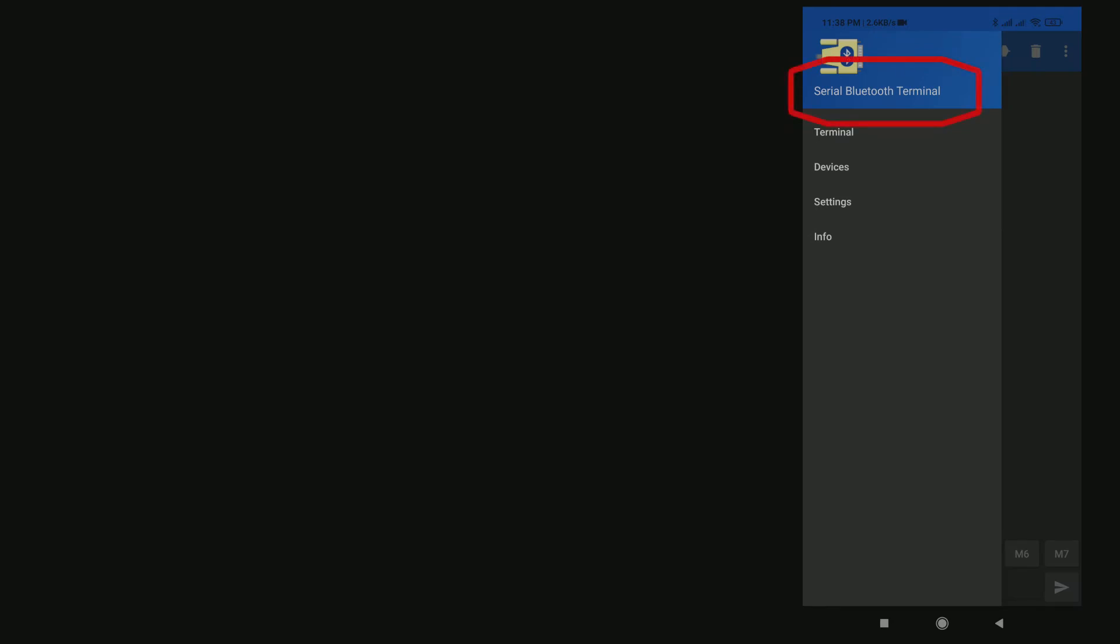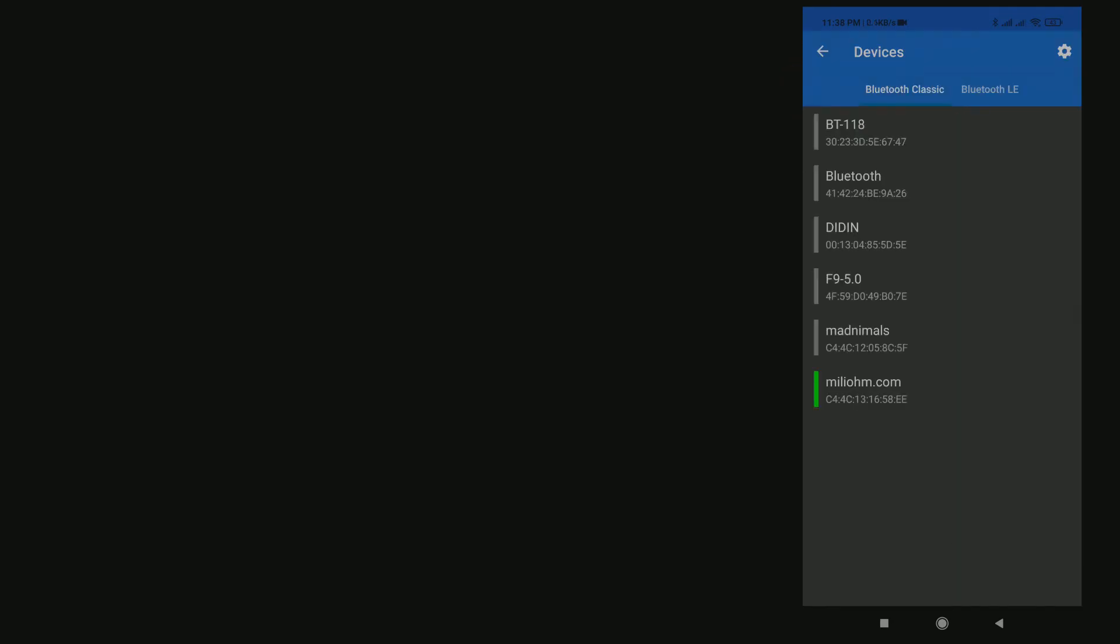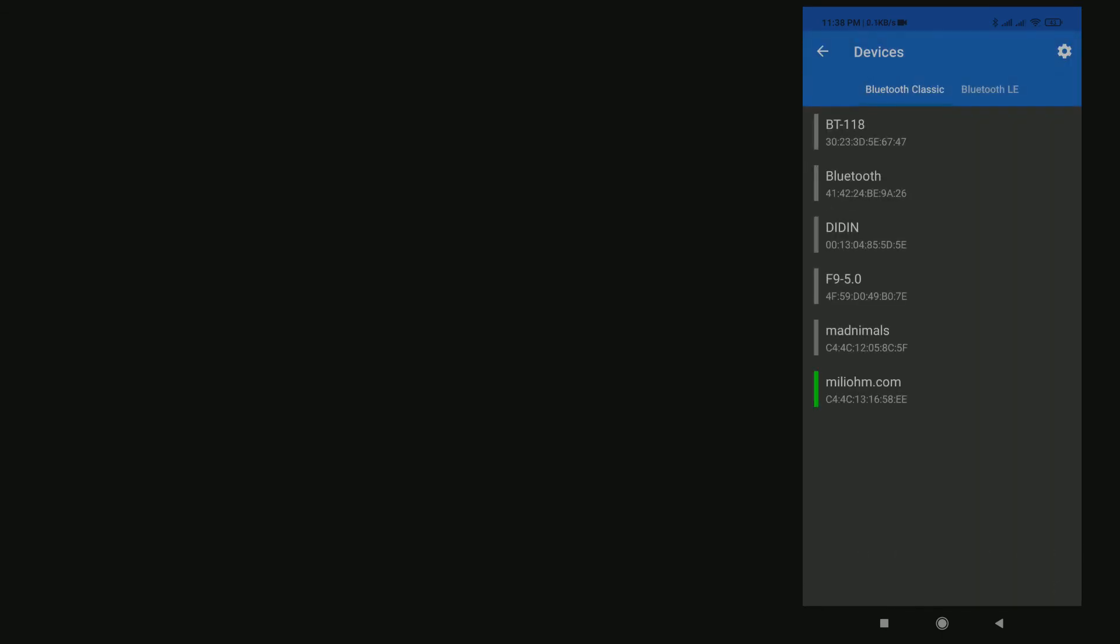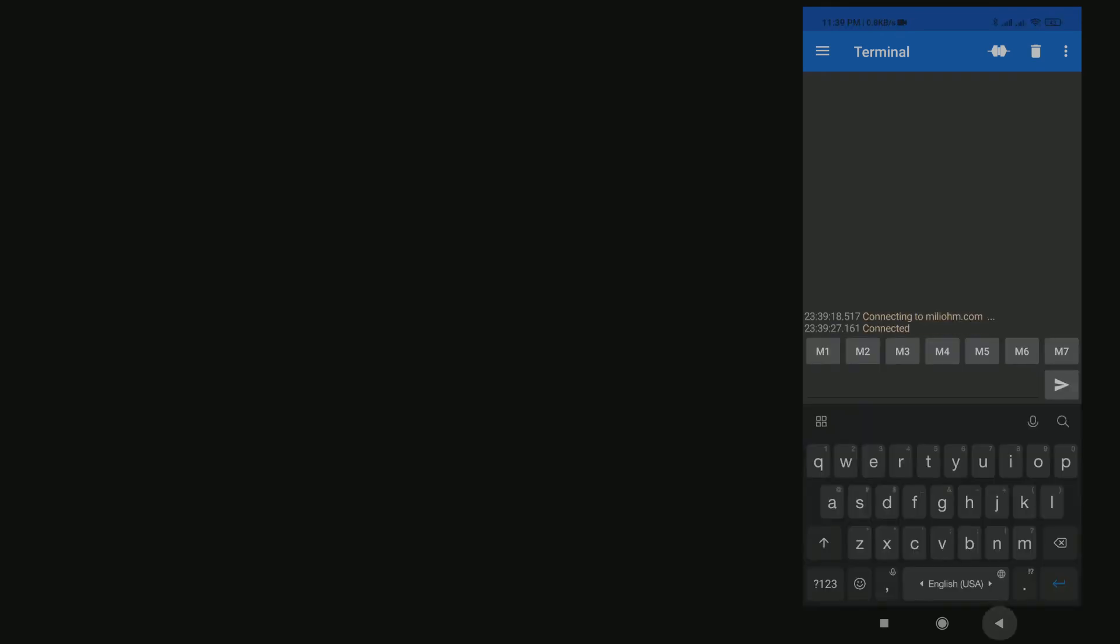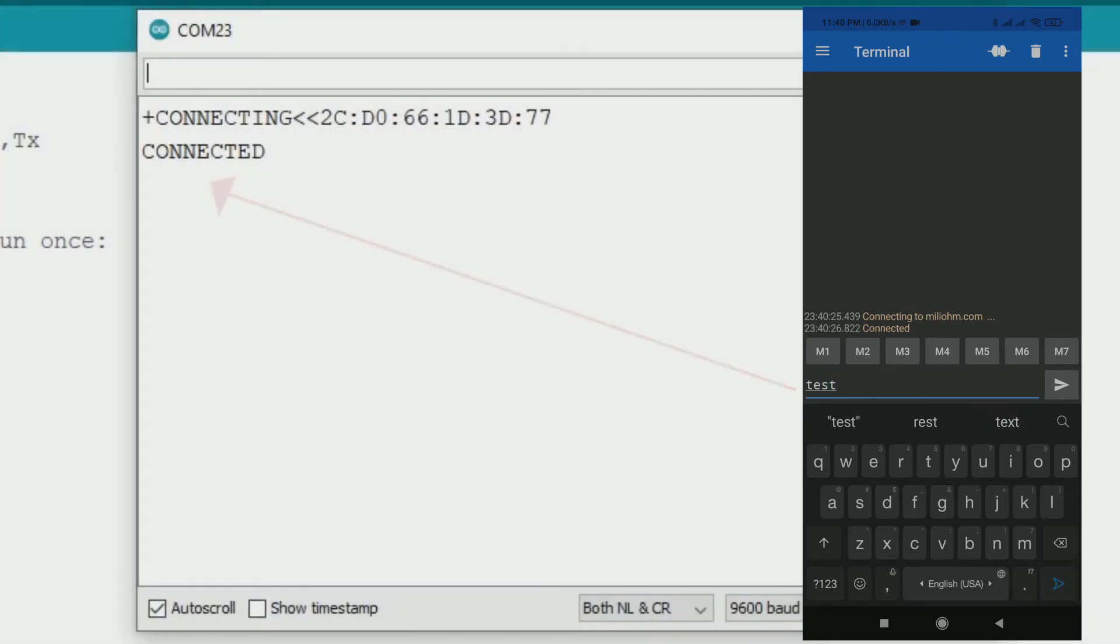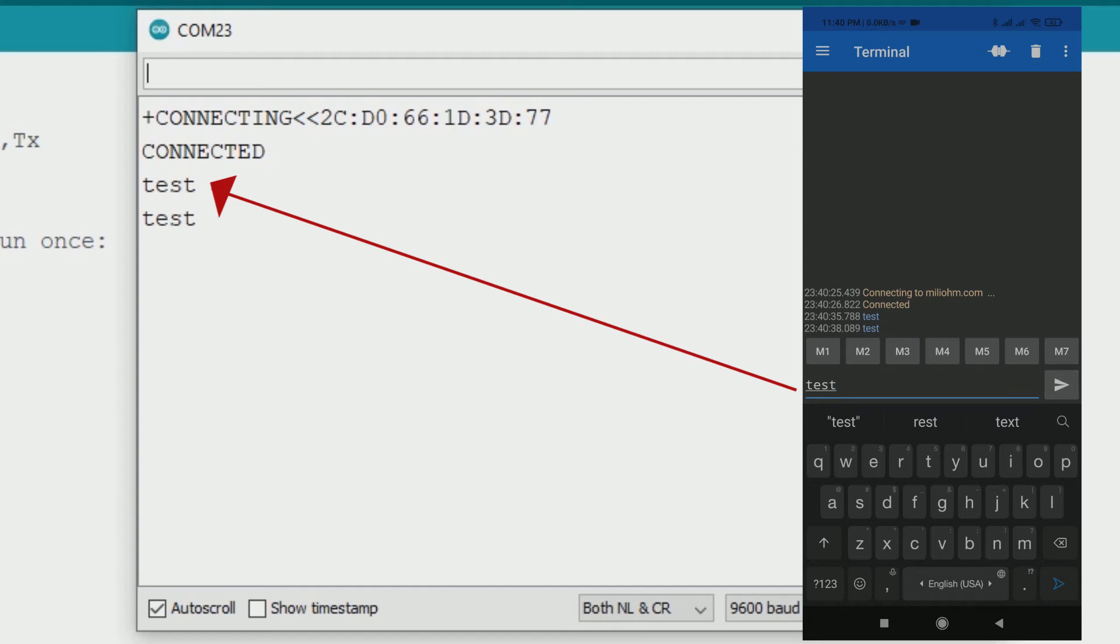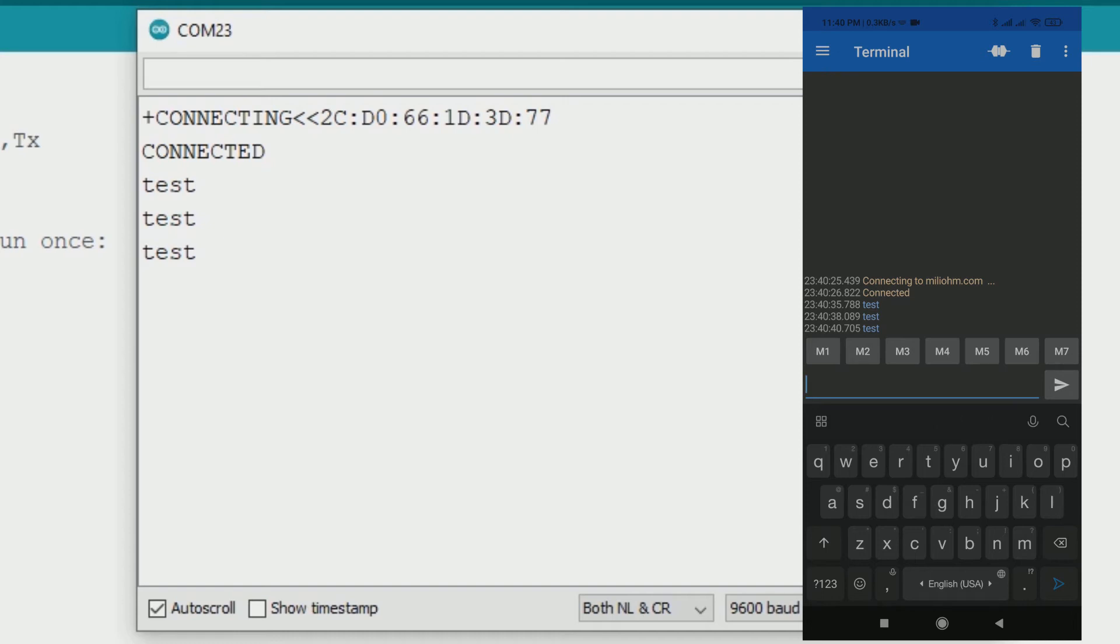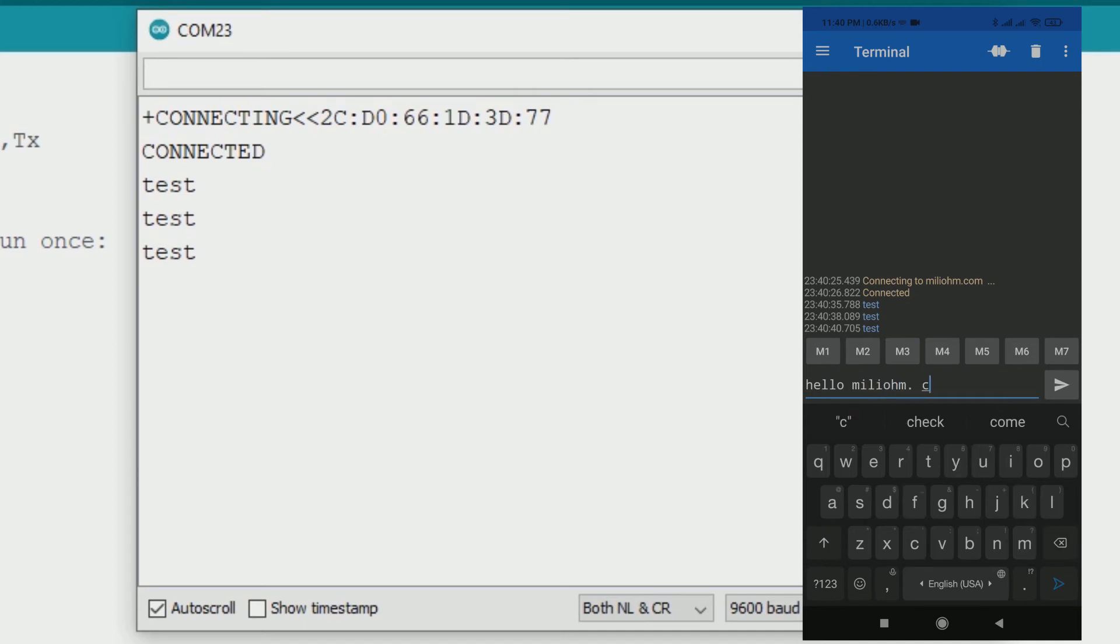After the pairing is done, you can download the app to test the communication. I often use an app called Serial Bluetooth Terminal. You can download this app from the Play Store on your phone. Click the bluetooth name. Once it's connected, you can start sending data to your bluetooth module. You can see when I type test and send, the serial monitor receives the text. And also when I send other text, they will be printed on my serial monitor. So this proves that our bluetooth communication from phone to Arduino has worked correctly.